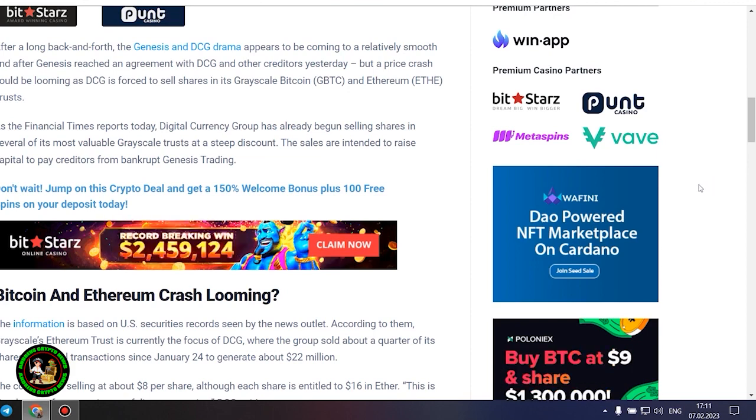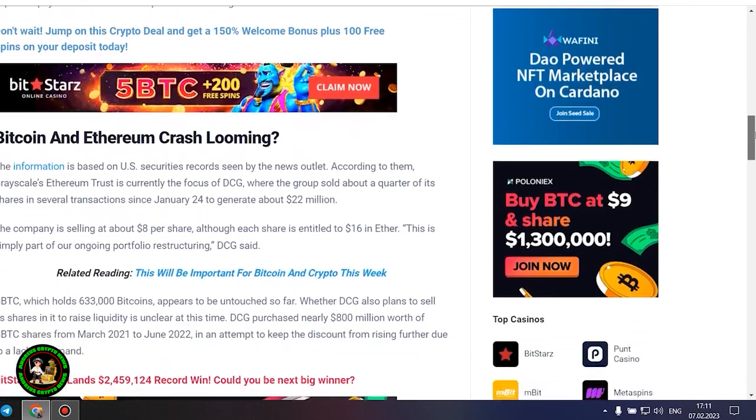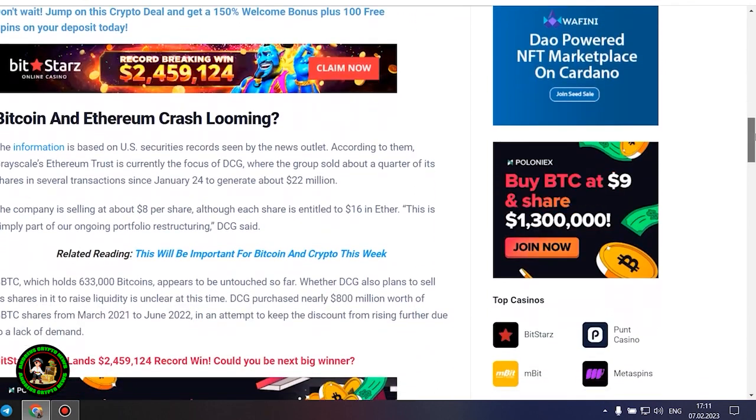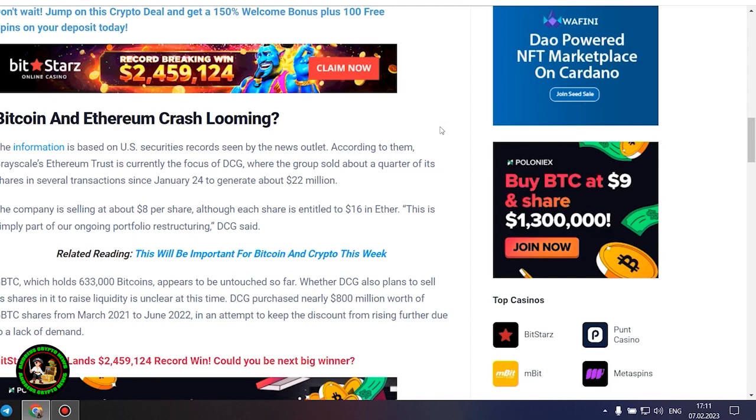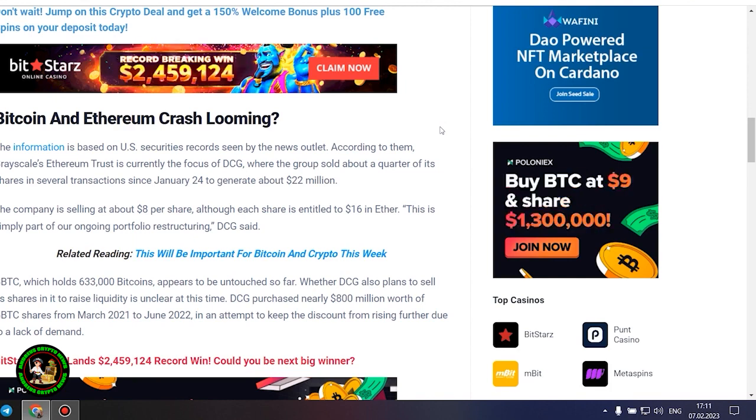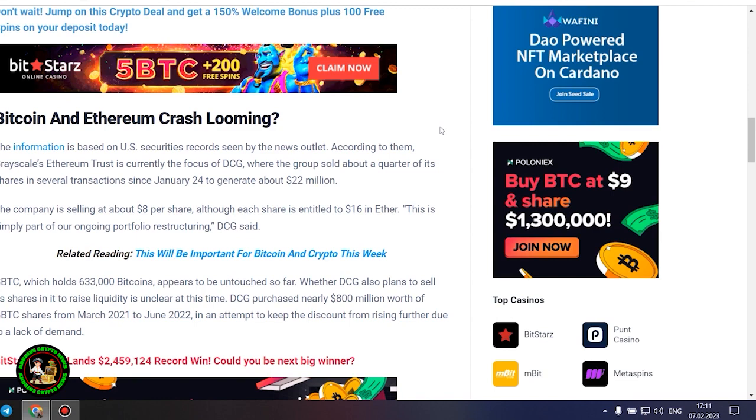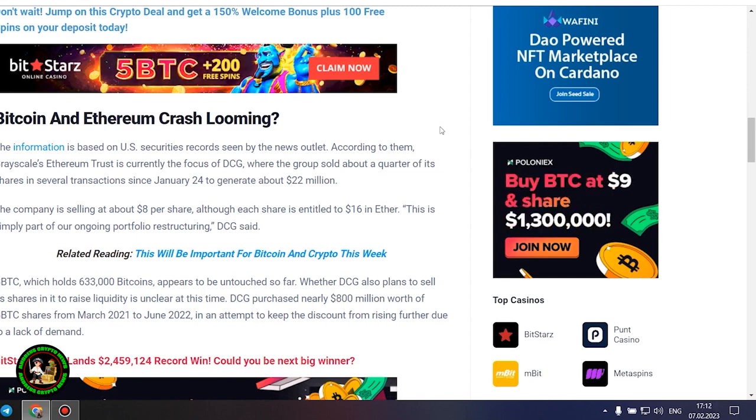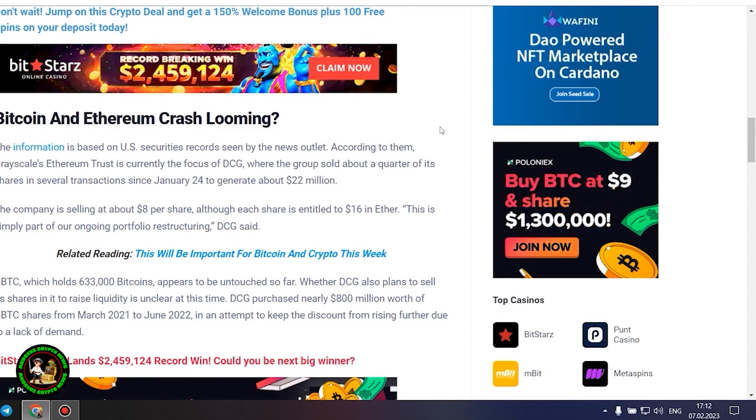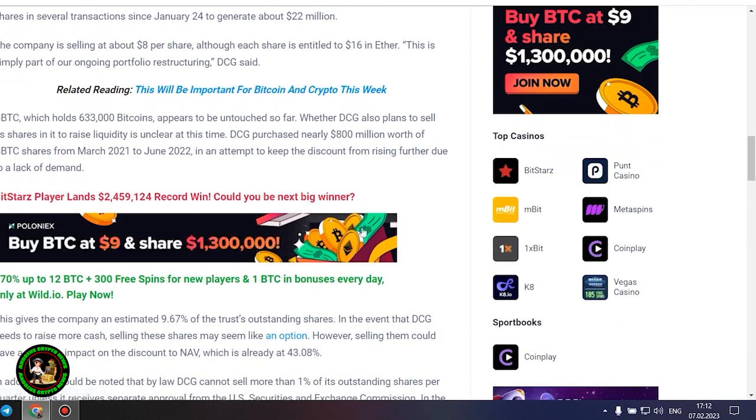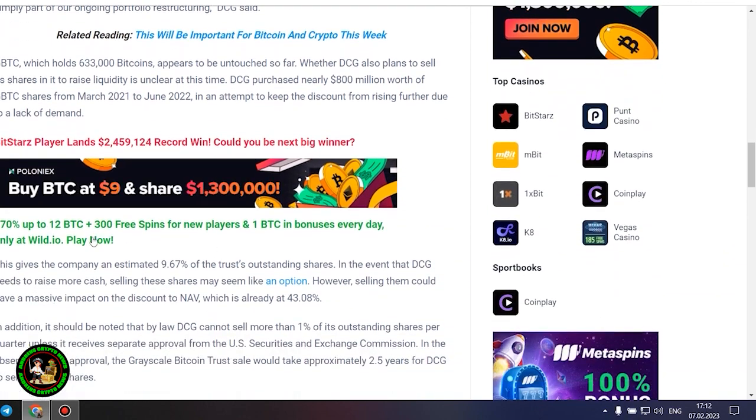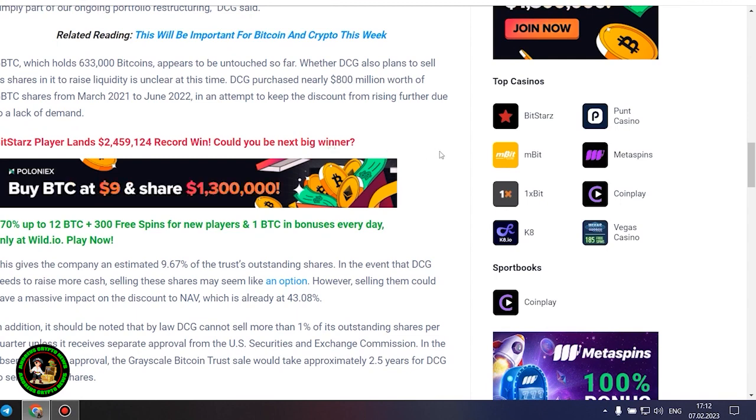The company is selling at about $8 per share, although each share is entitled to $16 in Ether. This is simply part of our ongoing portfolio restructuring, DCG said. GBTC, which holds 633,000 Bitcoins, appears to be untouched so far. Whether DCG also plans to sell its shares in it to raise liquidity is unclear at this time.